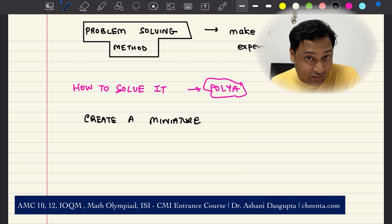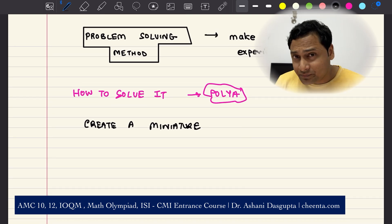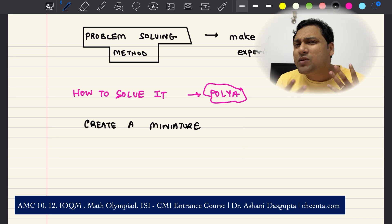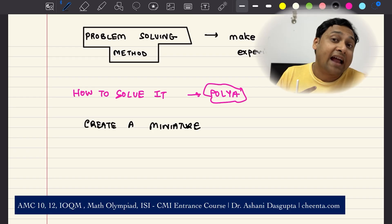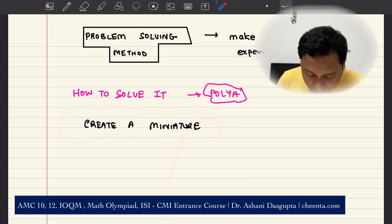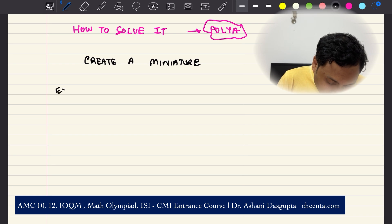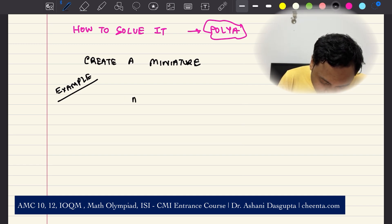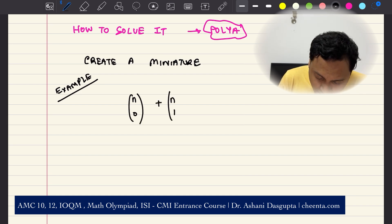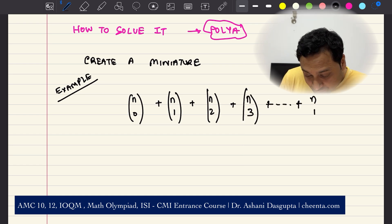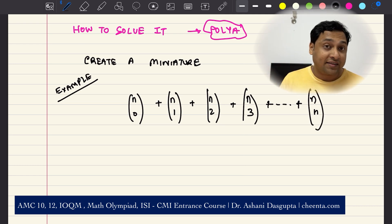So here is the problem-solving strategy. Let's suppose you are given a problem and you want to get started. Many students ask me, how do I even get started? This is the thing you can do as a very first step — it's called 'create a miniature' or create some examples. Here is one example problem: find the sum of n choose 0 plus n choose 1 plus n choose 2 plus n choose 3, up to n choose n.